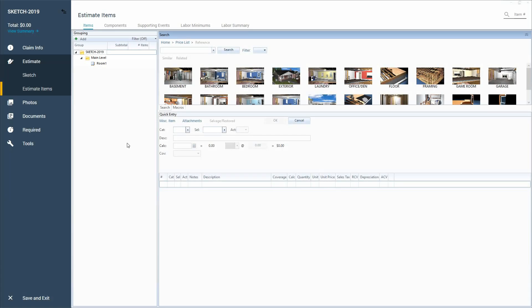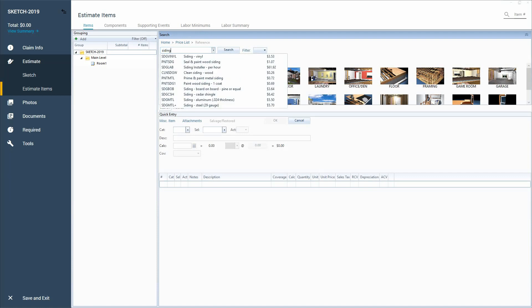Most people when they start using Xactimate or even me if I'm looking for something that I haven't searched for before, you go right to the search by keyword here. So you can pull up something like siding and it'll pull up a lot of broad things trying to figure out what exactly are you looking for.